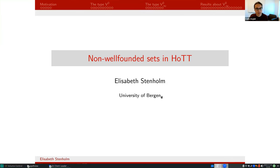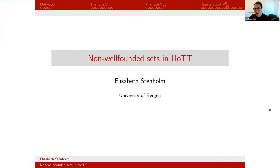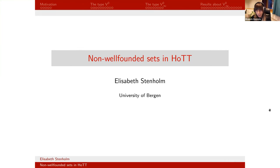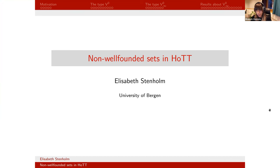Welcome back to the HoTT seminar. Today we have Elizabeth Stenholm from the University of Bergen, who will tell us about non-well-founded sets in HoTT. Thank you Carlo, and thank you so much for inviting me to this seminar. I'm going to talk about non-well-founded sets in homotopy type theory, so let's jump into it.